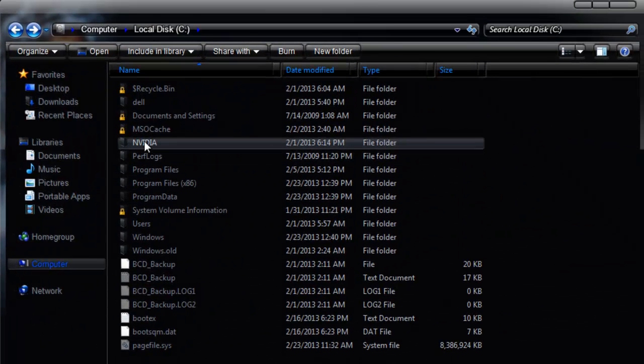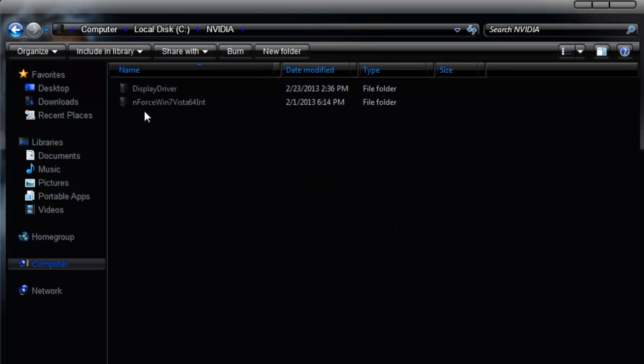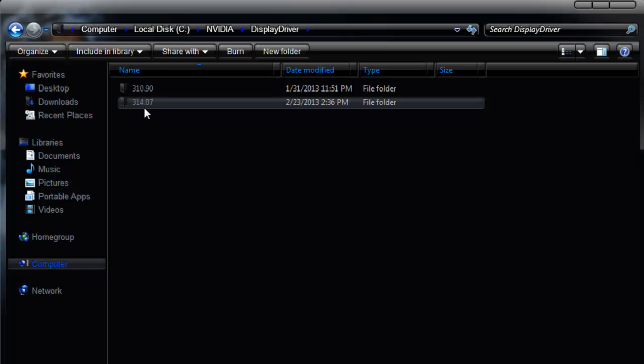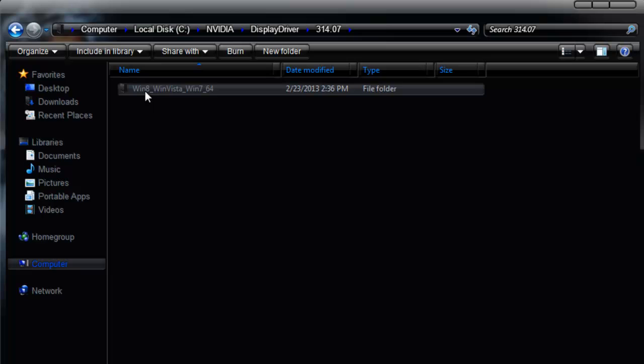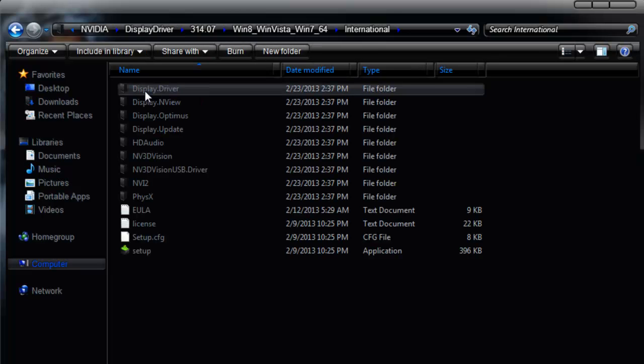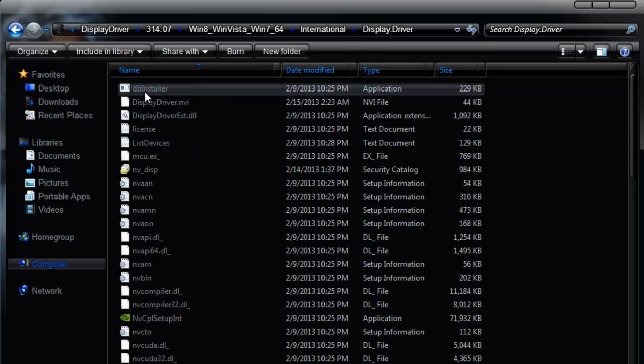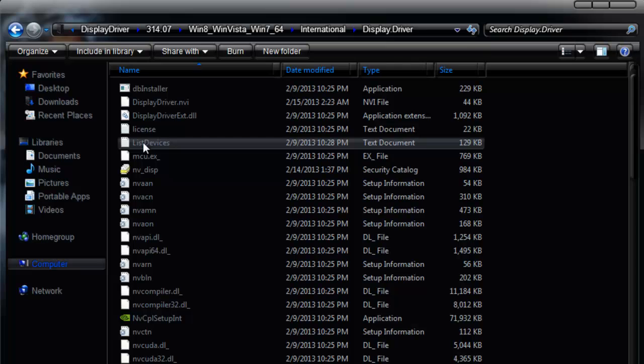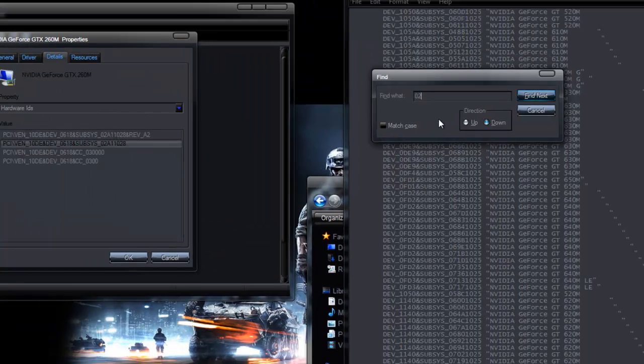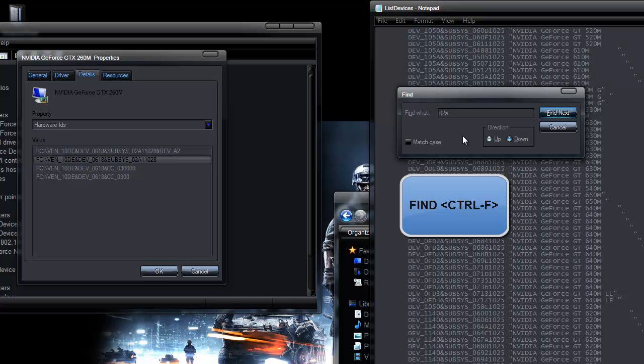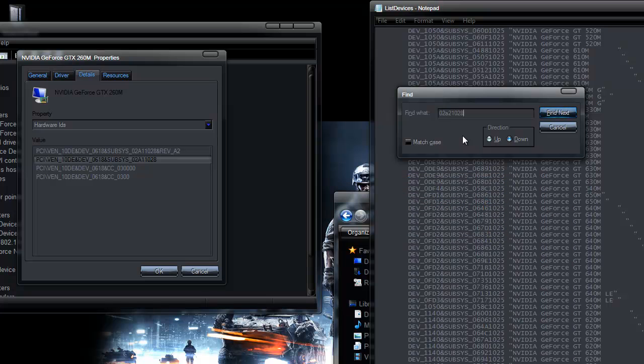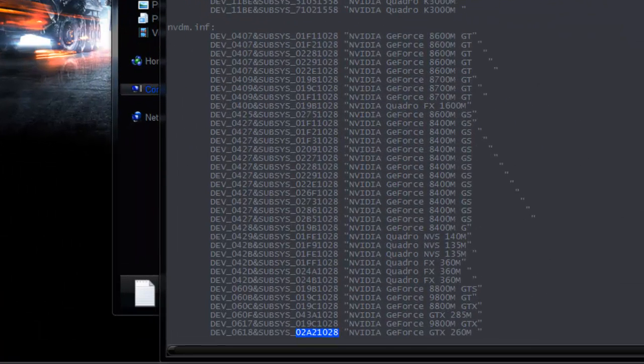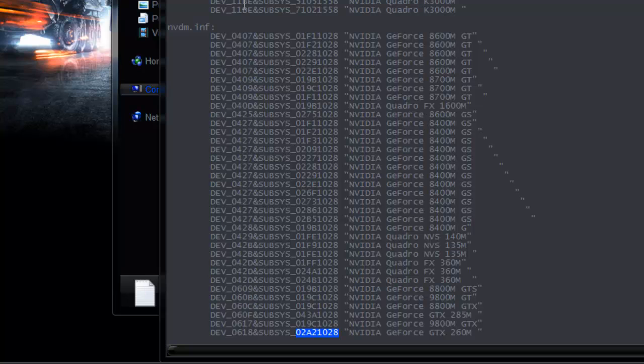Go to your NVIDIA directory under the C drive. Open display driver version 314 and next and next and next, display driver folder. We're going to start off with the file called list devices. This one actually will help you identify exactly what file you need to format. So we'll bring up find and type in the subsystem number. Notice that it is under the NVDM.inf.